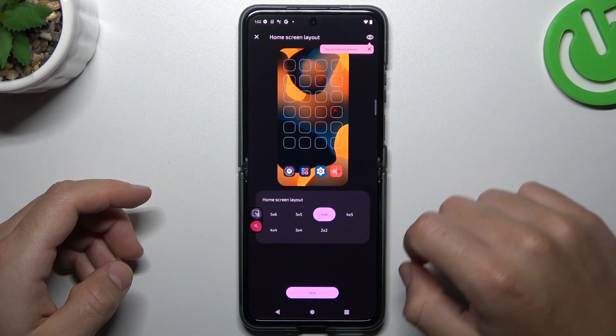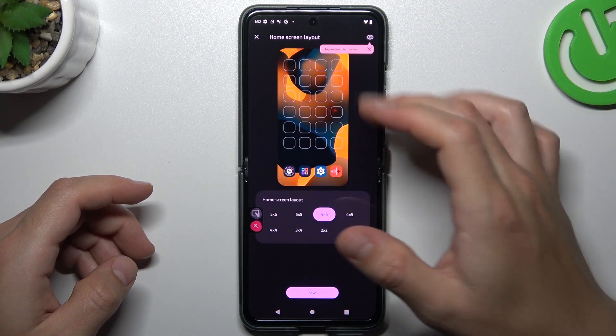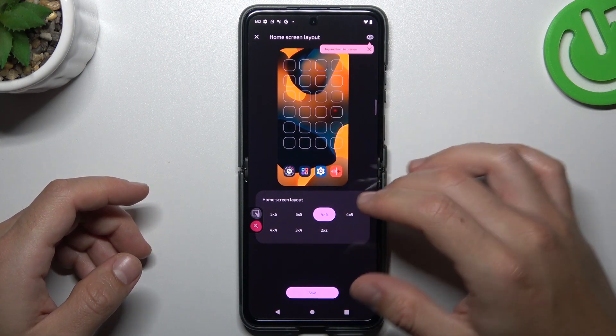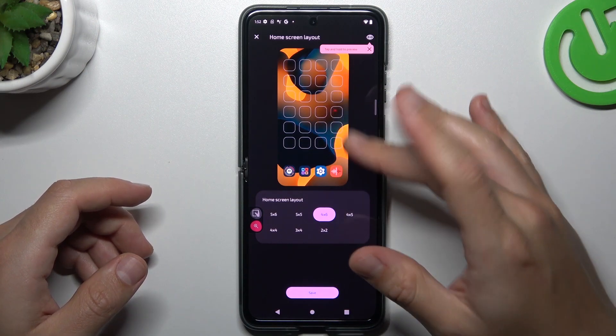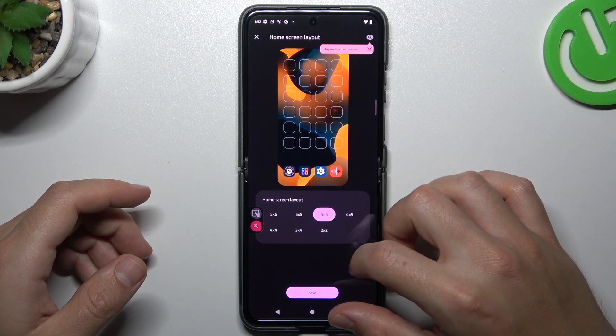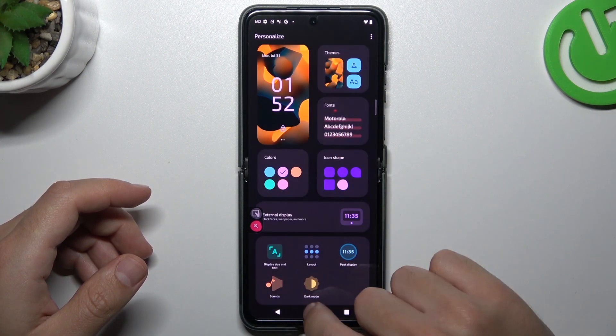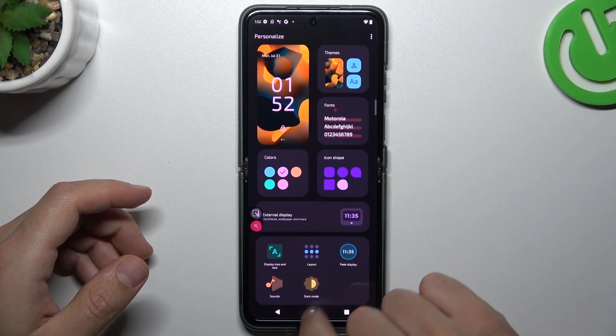Then we can go to Layout. If you want to change the number of applications in the columns, you can do it here. And that's it — thanks for watching!